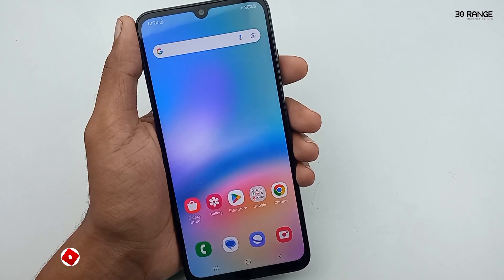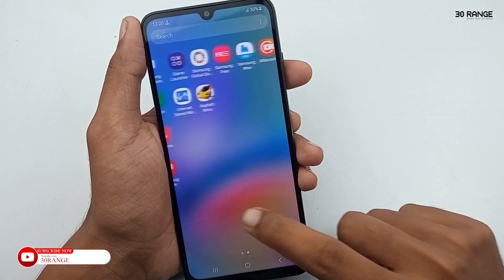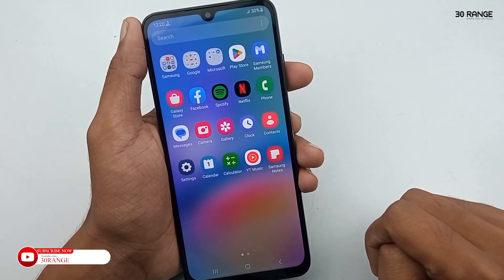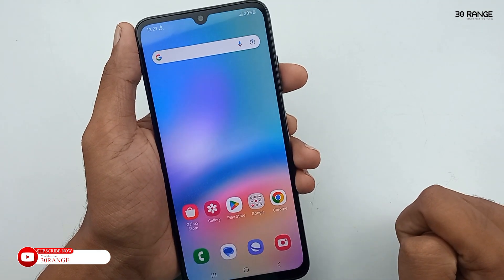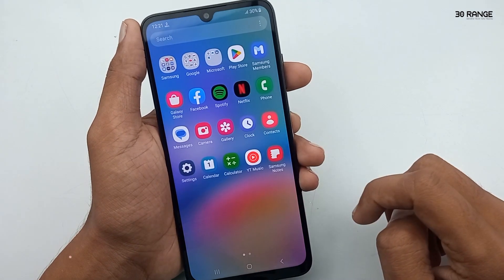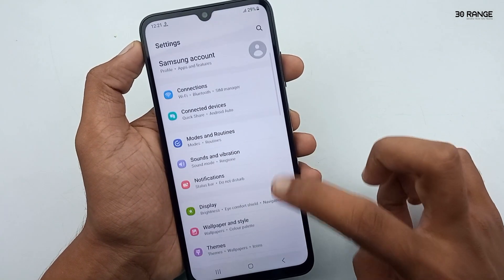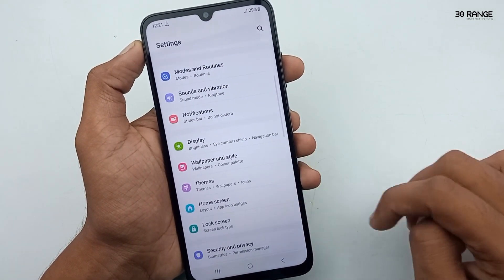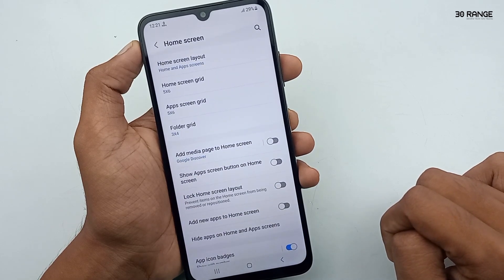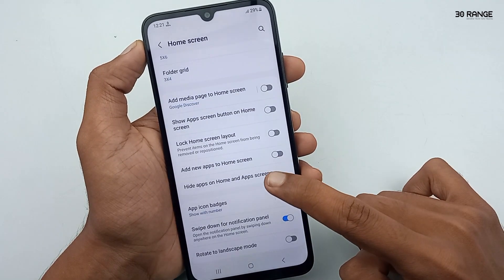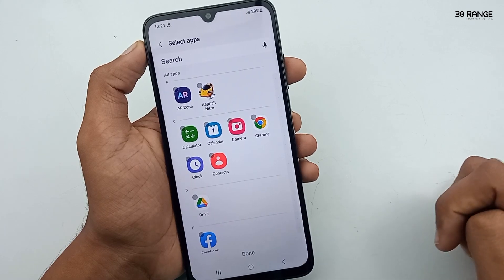Let's learn how to hide applications on our Samsung Galaxy A05s mobile home screen. You can hide any application from your home screen. Go to mobile settings, scroll down, and go to the Home Screen option. In here you can click on the Hide Apps on Home and Apps Screen option.